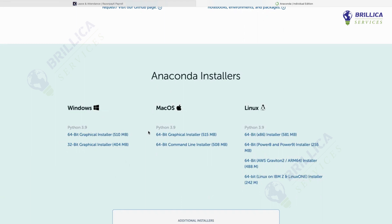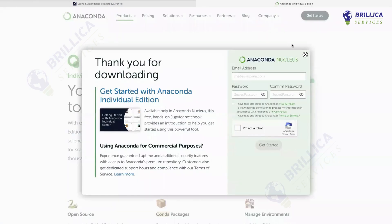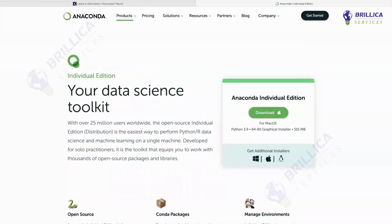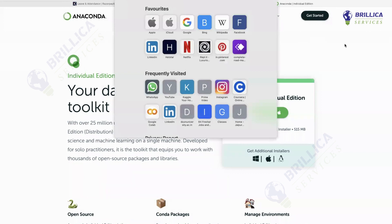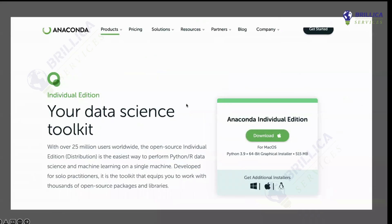As mine is a Mac OS, I'll just select the Mac OS one. It totally depends upon your operating system. So mine is Mac OS, so I'll just select this one. You can see the file has started downloading. I'll just stop it here because it is already preloaded in my system.